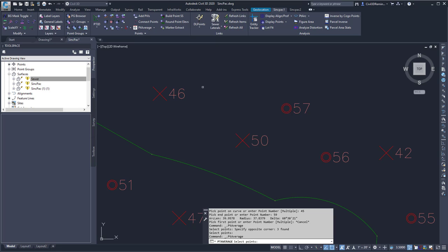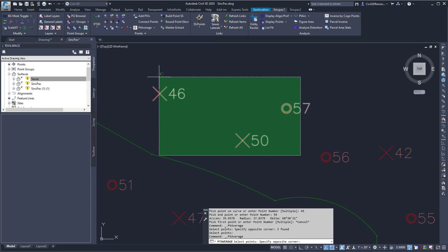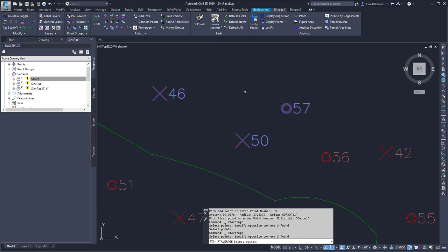At the command line, it's going to ask me to select the points, and I'm going to select point 46, 50, and 57, and press Enter.